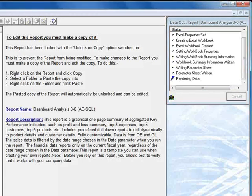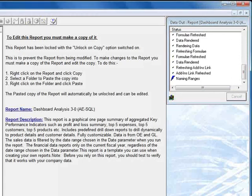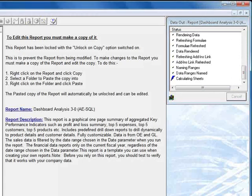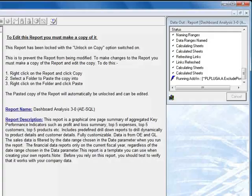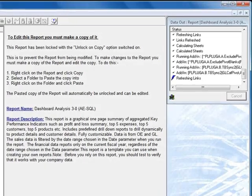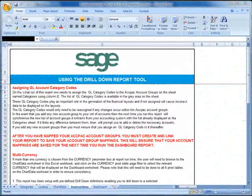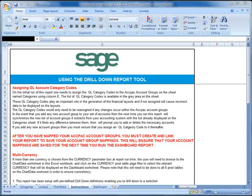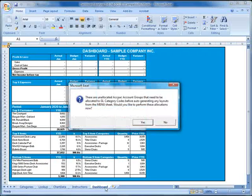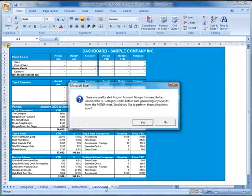The dashboard report pulls information from a number of your Sage ACCPAC modules, so it'll take several moments for it to run. Once it's finished, we're taken to an instruction page, but let's go ahead and take a look at the dashboard by selecting it from the worksheet tabs.